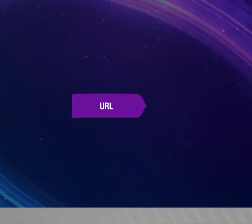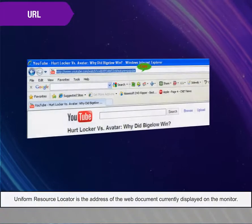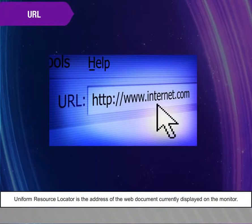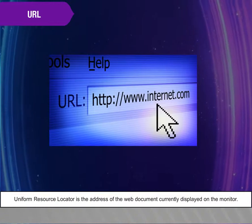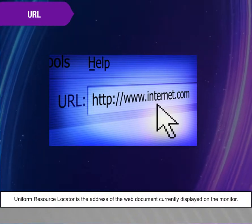URL. Uniform Resource Locator is the address of the web document currently displayed on the monitor.